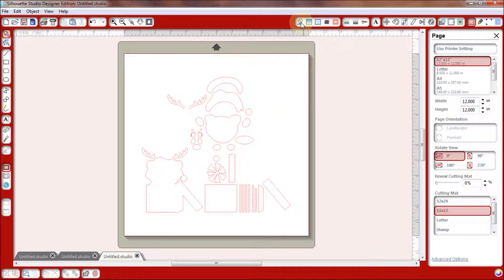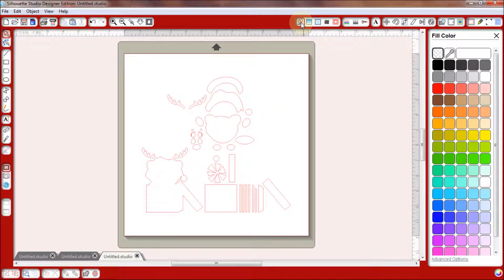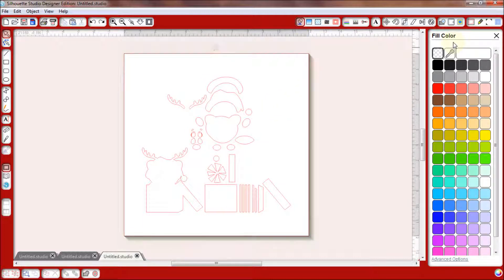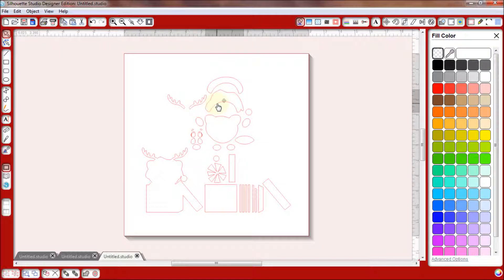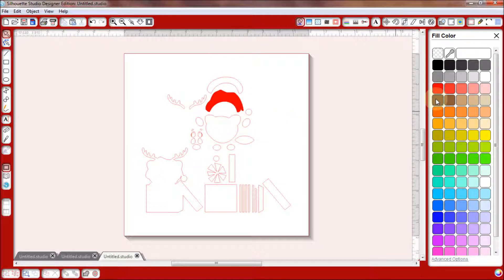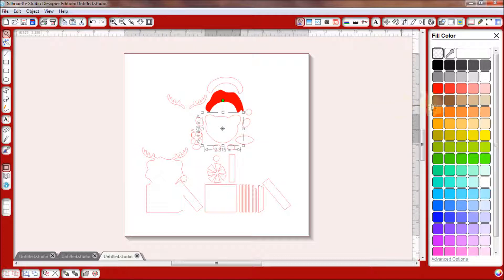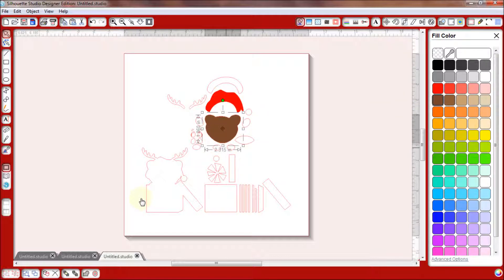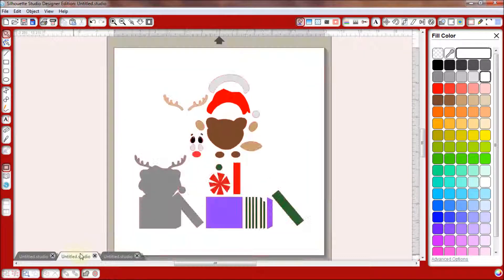Now that all your pieces are ungrouped, you're going to come up here to this paint bucket. You're going to open your fill color selection. Now you're going to be able to select each piece and flood it with color. And brown for your—whoops, I didn't select my bear—and brown for your bear. And you go on with each piece.